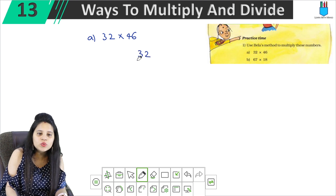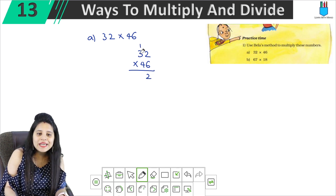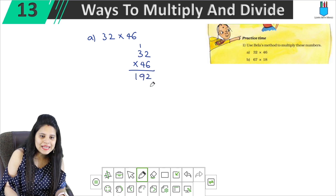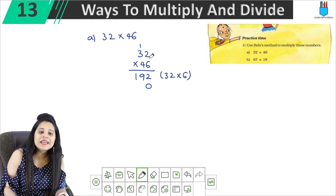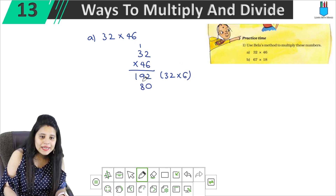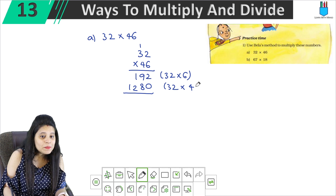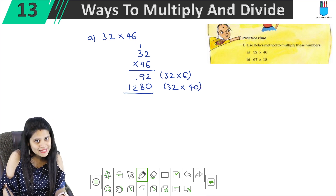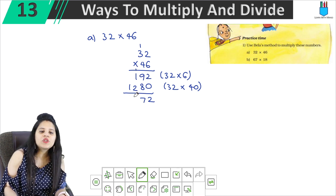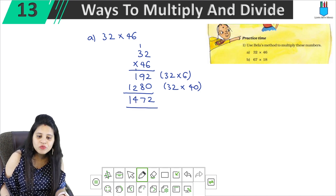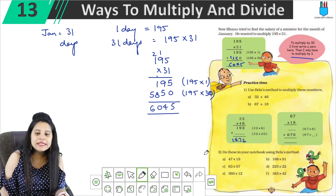Part A is 32 × 46. So: 6 into 2 is 12, carry 1. 6 into 3 is 18, plus 1 is 19. Now we write 0 and multiply by 4. 4 into 2 is 8, 4 into 3 is 12. We multiplied 32 by 40. Adding: 2, then 9 plus 8 is 17, carry 1, then 4 plus 1 is 5. So the answer is 1472. We fill this in.